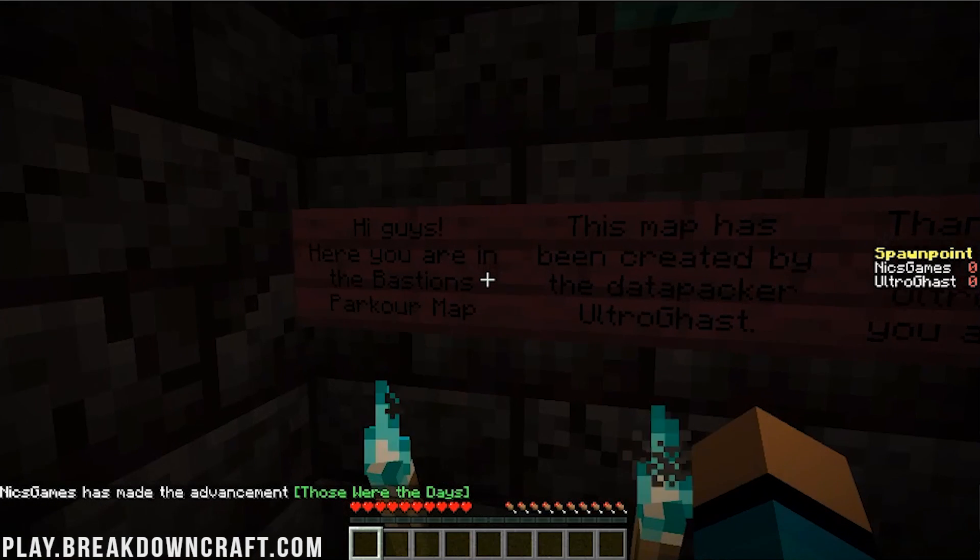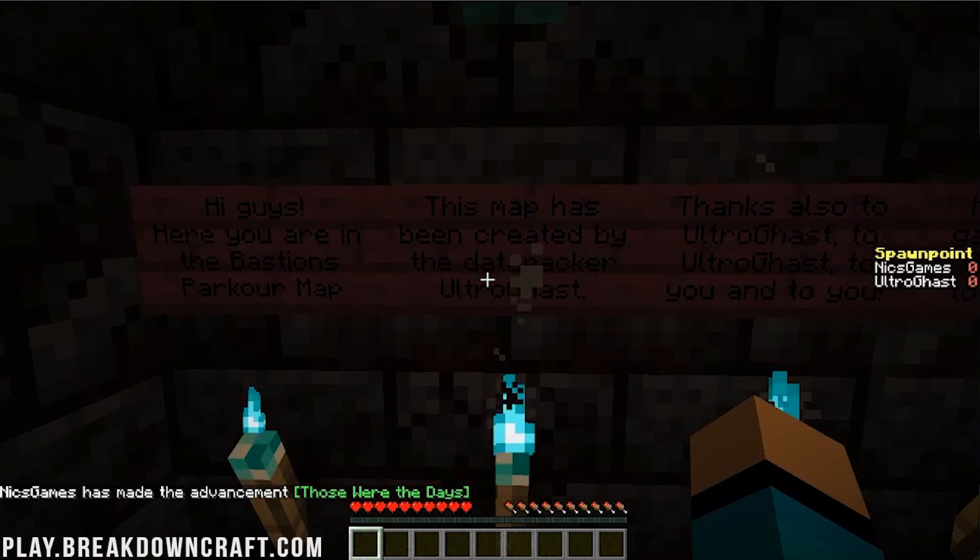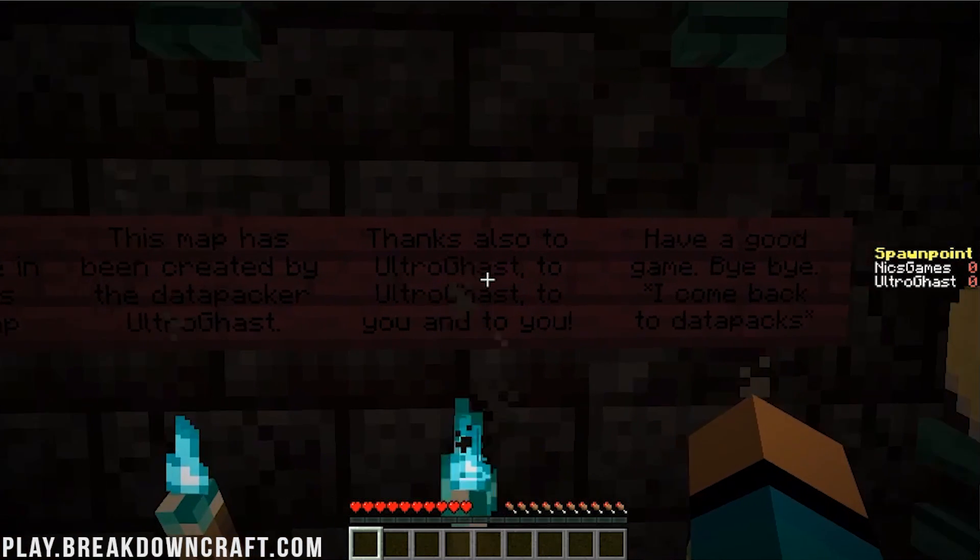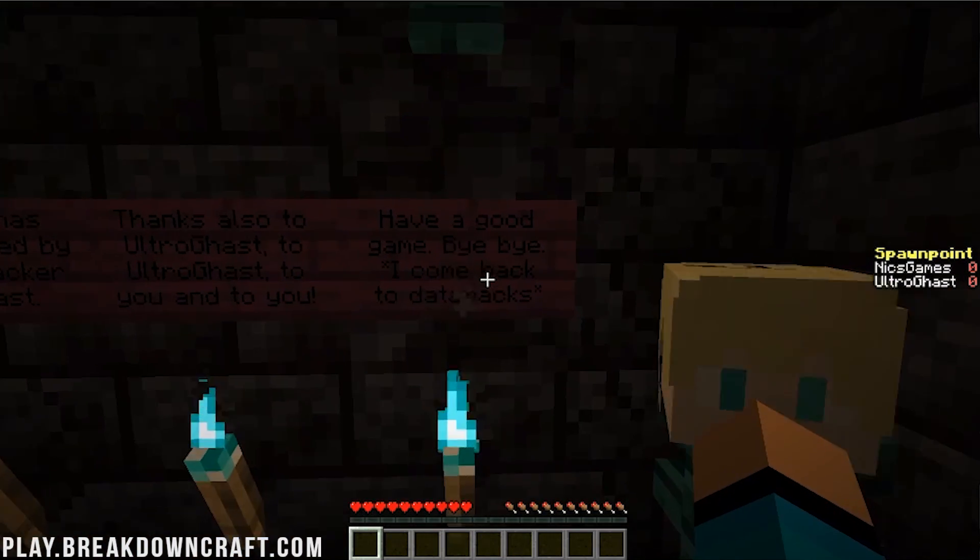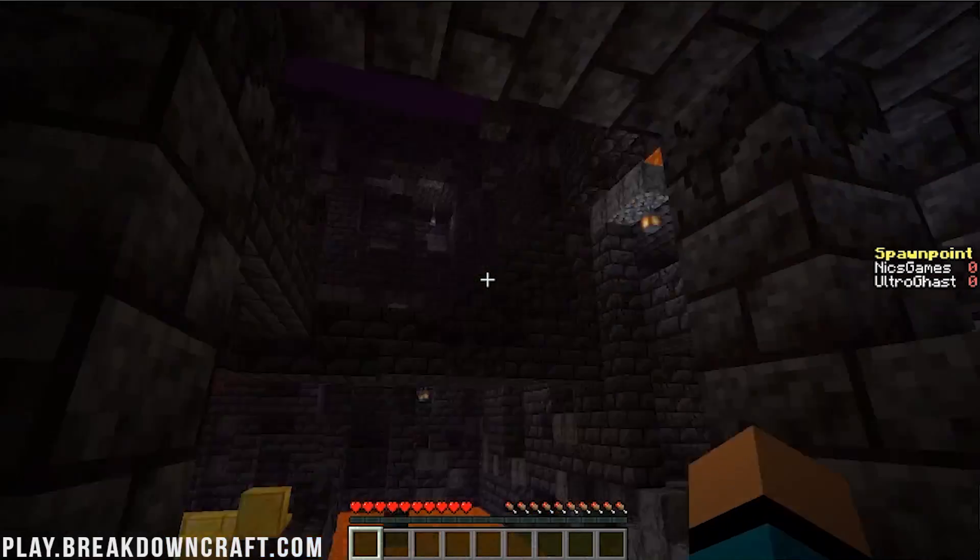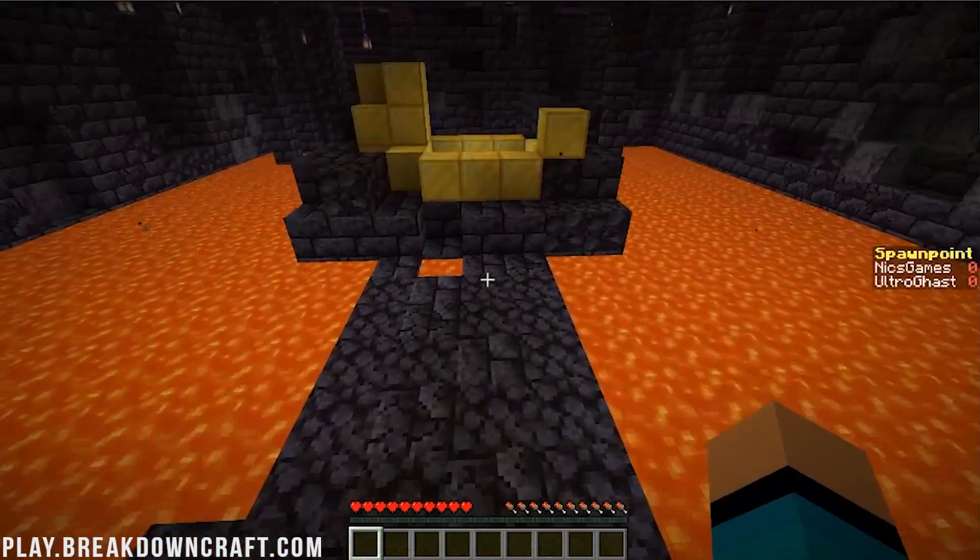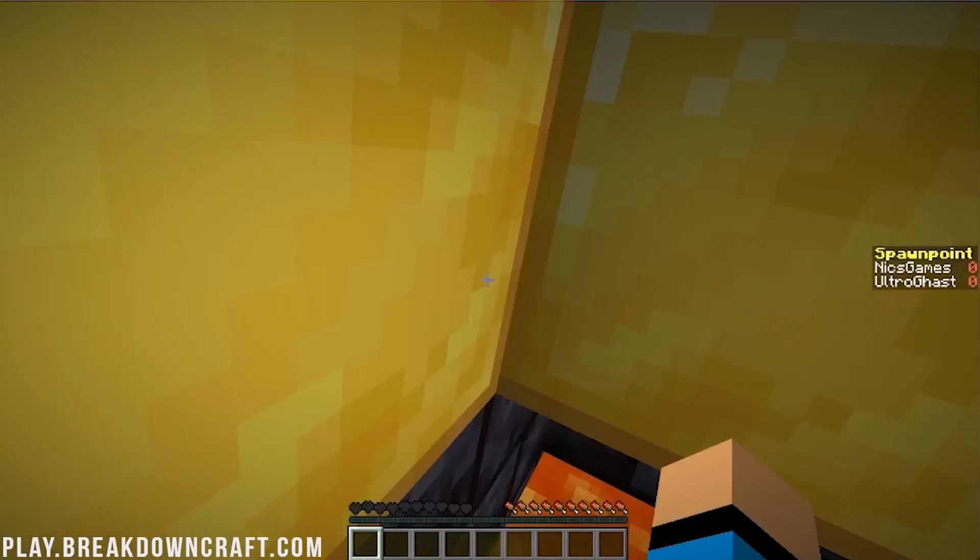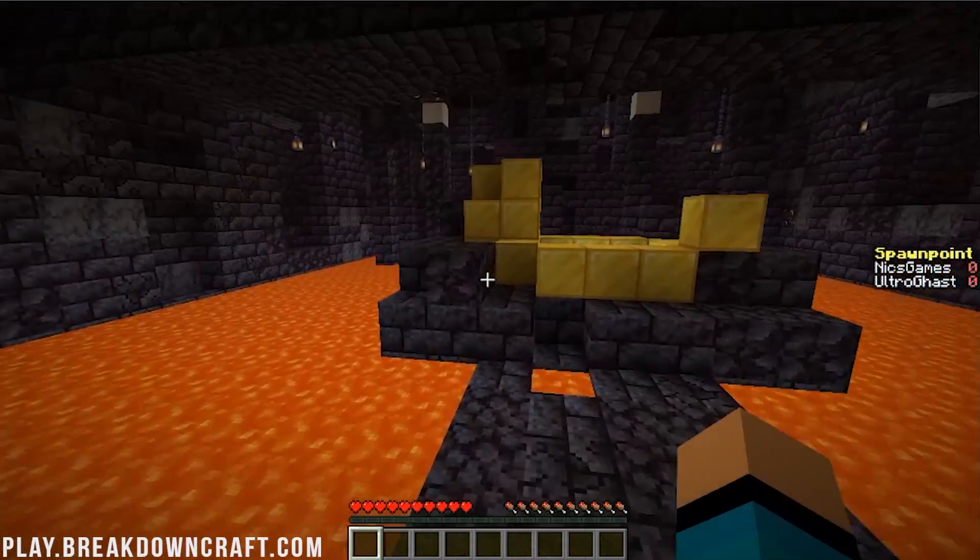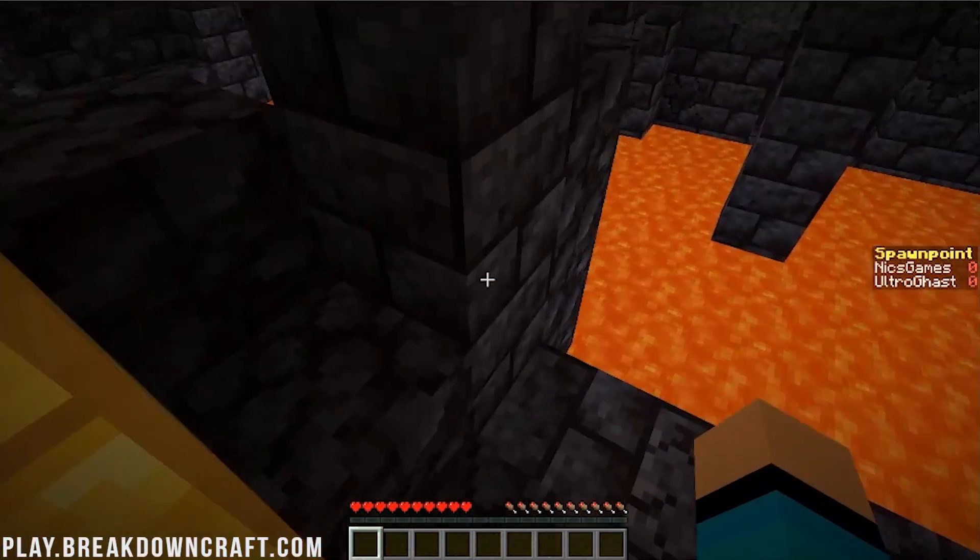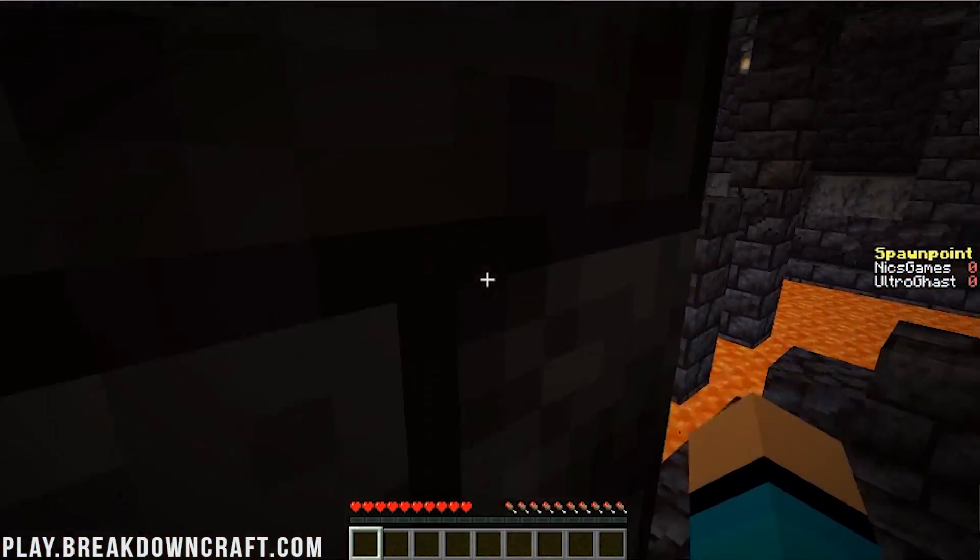So, as you can see here, hi, guys. You are in the Bastion's Parkour map. This map has been created by the data packer, Ultragast. Thanks also to Ultragast, yada, yada, yada. Have a good day, or have a good game. Bye-bye. I come back to Datapax. So, as you can see, really cool sort of parkour setup here. I suck at parkour. There's no denying that. Everyone at this point pretty much knows that I am horrible at parkour. However, it's still very fun to do, and it's a great way to teach you all how to add custom maps to Minecraft, which we have now done.